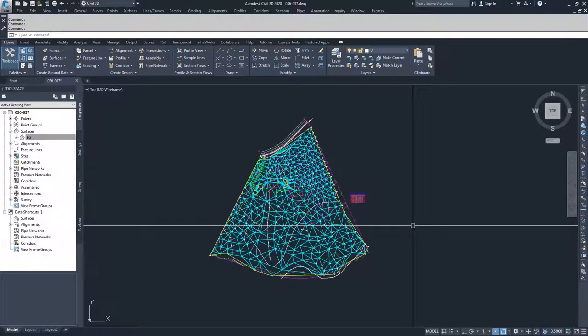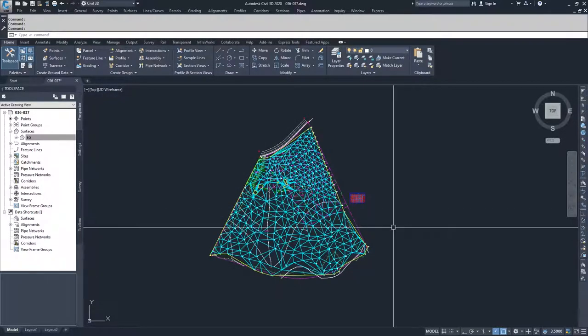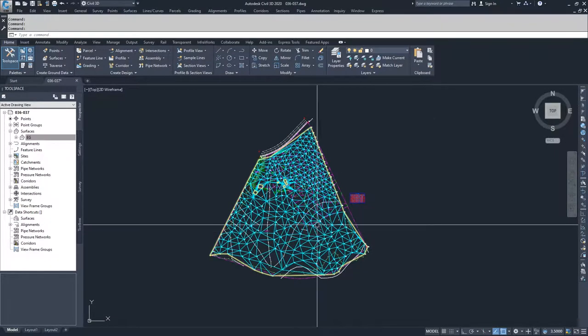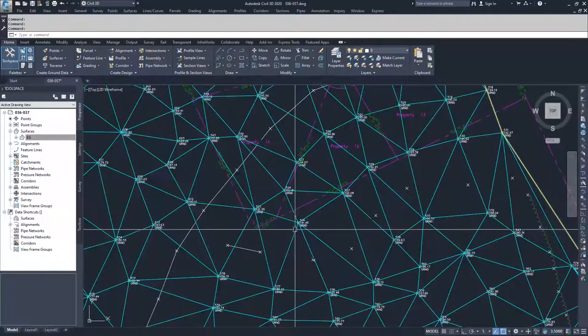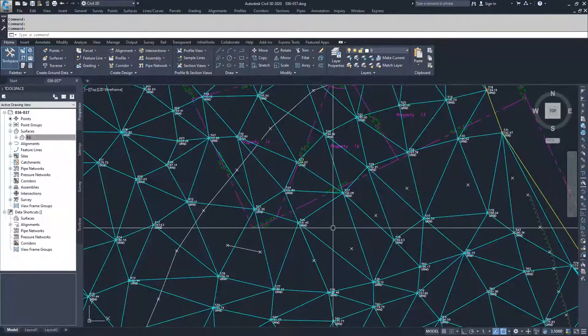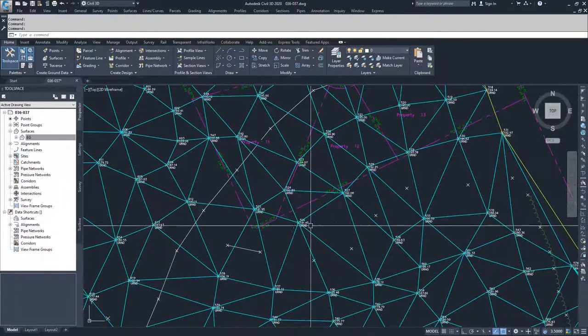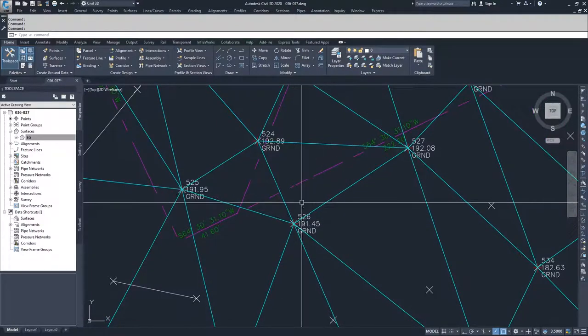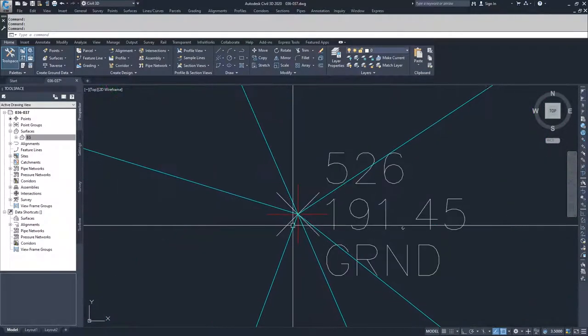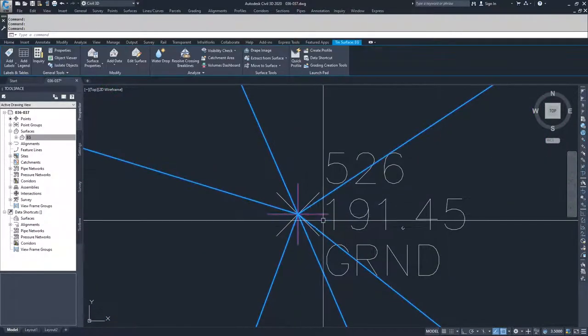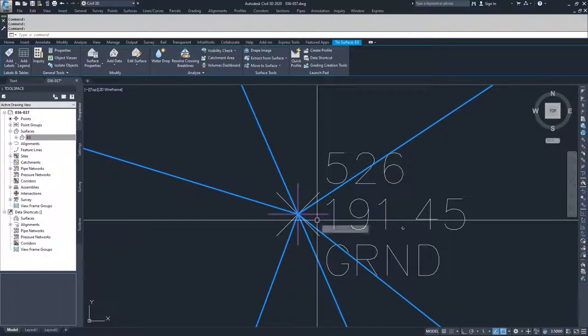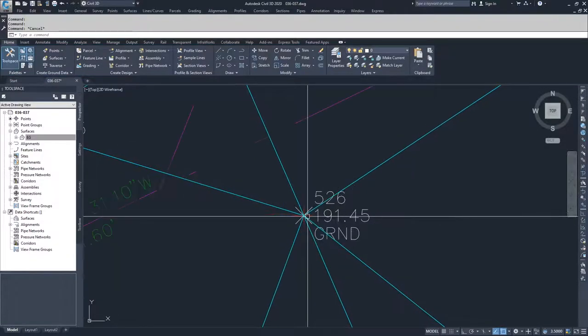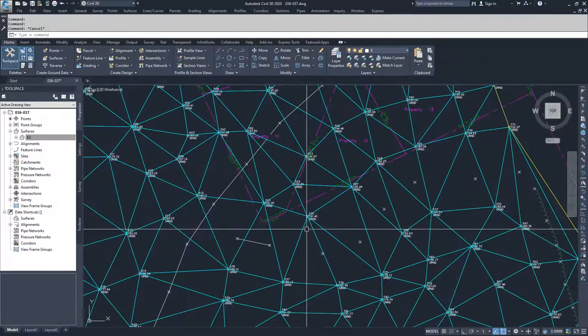And what you can see in here now is you can see these cyan lines that are my TIN lines, and then at every vertice and point of a triangle, you see this red point, and that is a point that is creating my surface.